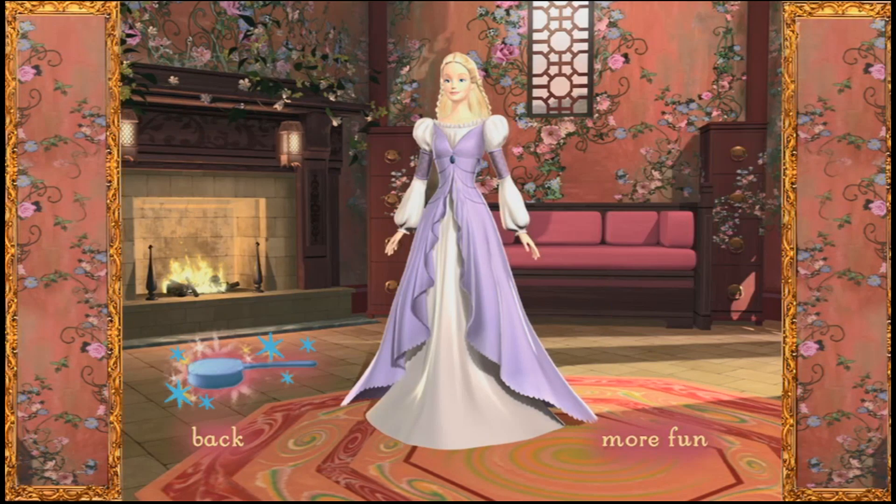I agree. The braids look very pretty with this dress. If you'd like to try something else, just click on the magic hairbrush.